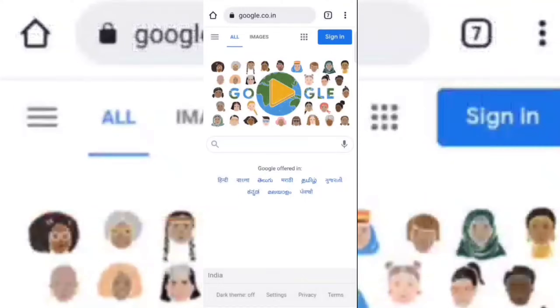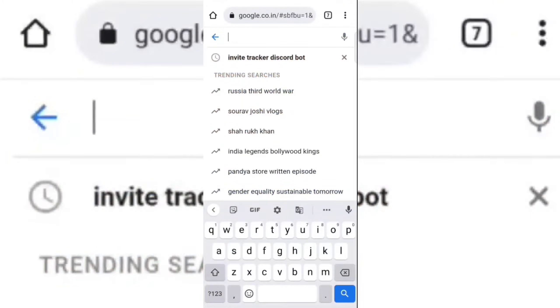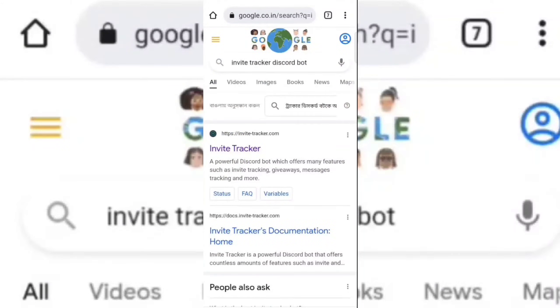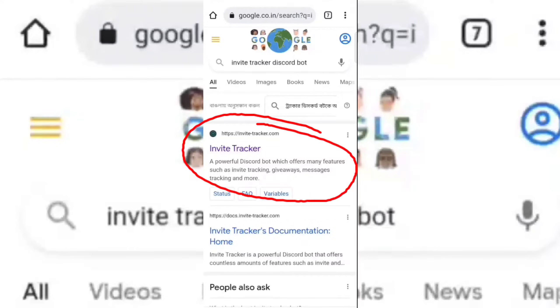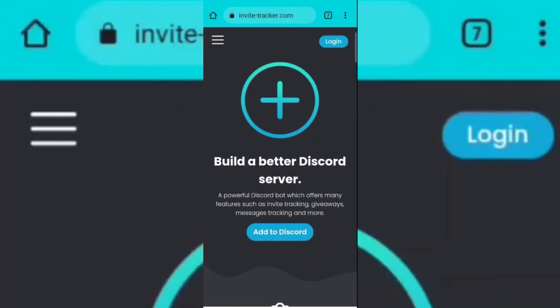Now go to Google and invite the bot. I have given the link of the bot in my description box. Open this website, then login with your Discord account.